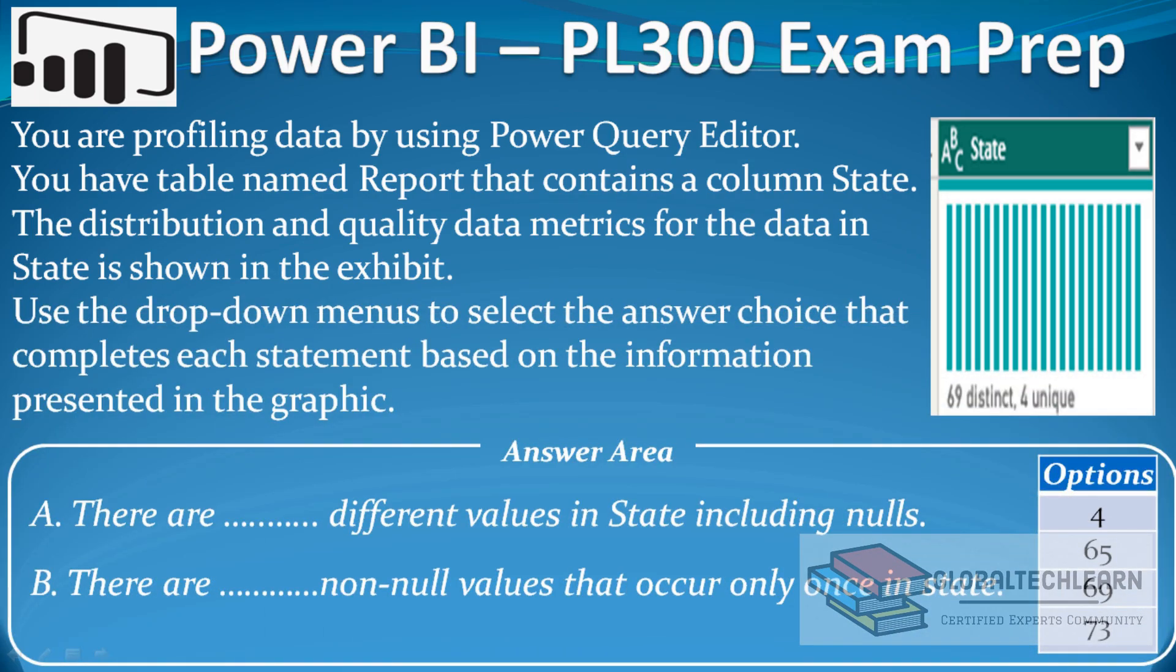In this video we will practice a Power BI data profiling related question. The question is: you are profiling data by using Power Query Editor. You have a table named report that contains a column state. The distribution and quality data matrix for the data in state is shown in the exhibit.